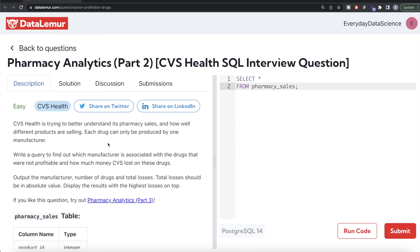Hey guys, welcome back to our channel. This channel, Every Data Science, is all about trying to learn the different concepts in data science. We're practicing a lot of questions. In this video, I'm going to solve this question in detail regarding pharmacy analytics part 2 using PostgreSQL and try to walk you through how we can develop solutions to such problems. The difficulty level of this question is easy.